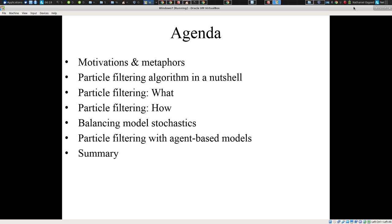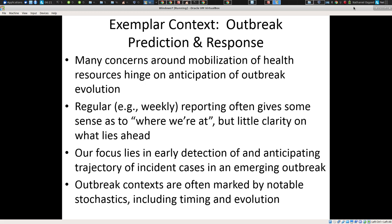However, for many of the mathematicians in the audience, you'll be interested in something more substantial — in understanding why these techniques work and what theory they're based on. To address this, I'm going to be going into some understanding of what particle filtering is from a mathematical perspective, focusing on the distribution from which it samples, and then, as time allows, going into how it uses the theory of sequential importance sampling. In the closing minutes, I'll be talking about the need to balance model stochastics, and talk about the application of particle filtering with agent-based models, which remains a big point of priority for our group.